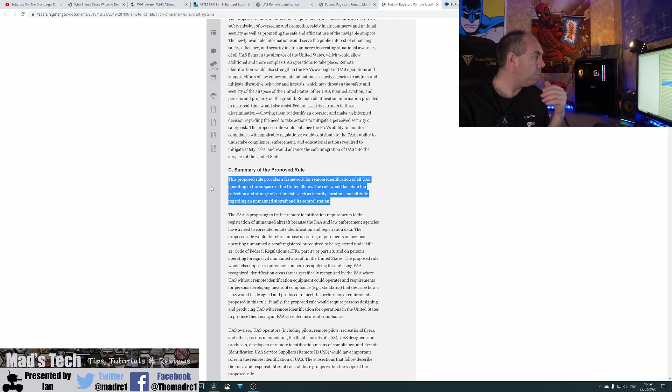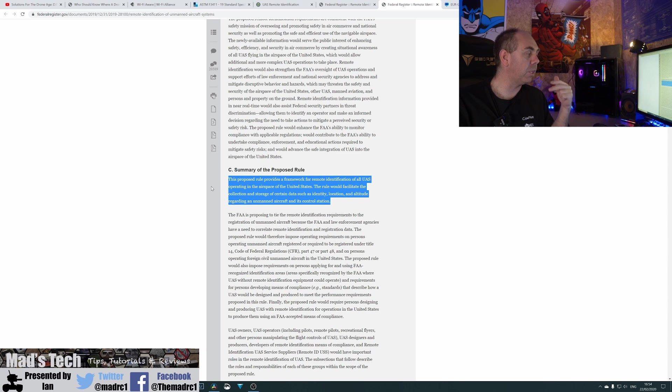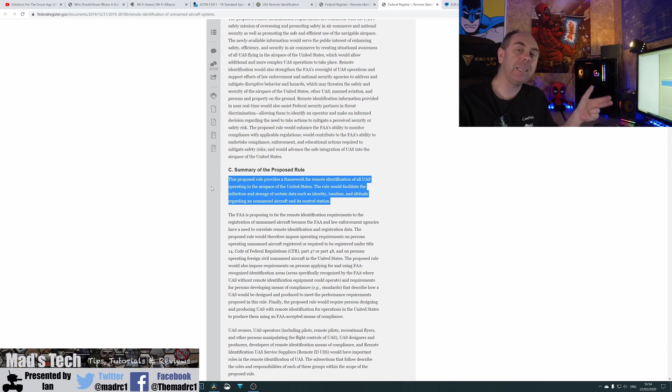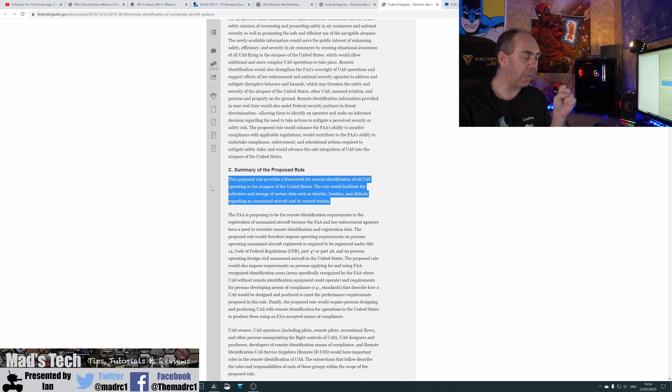The rules must store a certain amount of data, which includes the identity, location, altitude regarding the unmanned aircraft and its control station. And the basics are, it will have to transmit that all of the time.